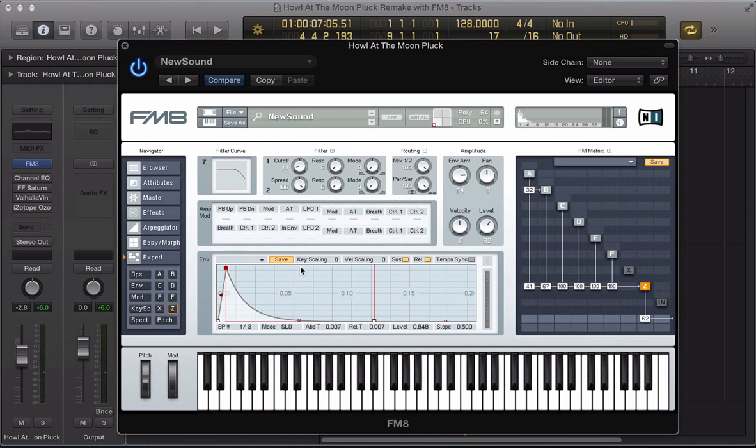And then I'm also, quite important in this, this velocity here. I'm going to push this up to 100.